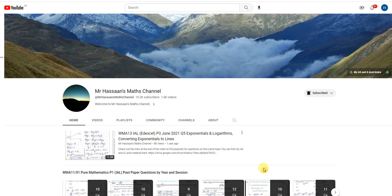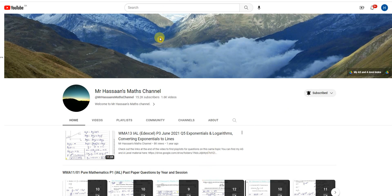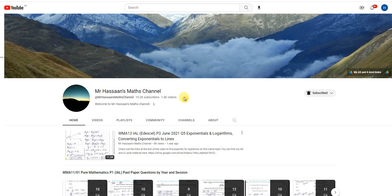Welcome back, this is Mr. Hassan's Math Channel. In this short video, I'm going to show you how to navigate my channel such that you will be able to find things that are of use to you in a quick way.